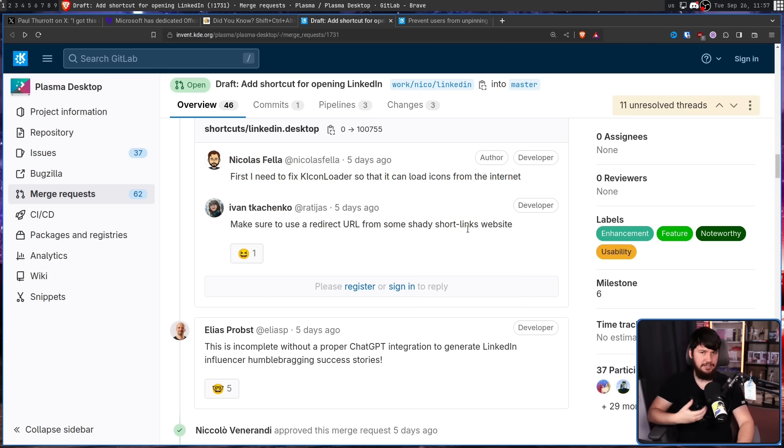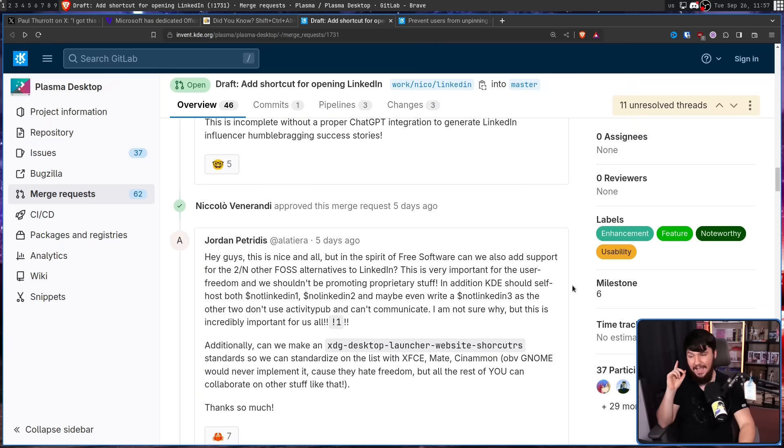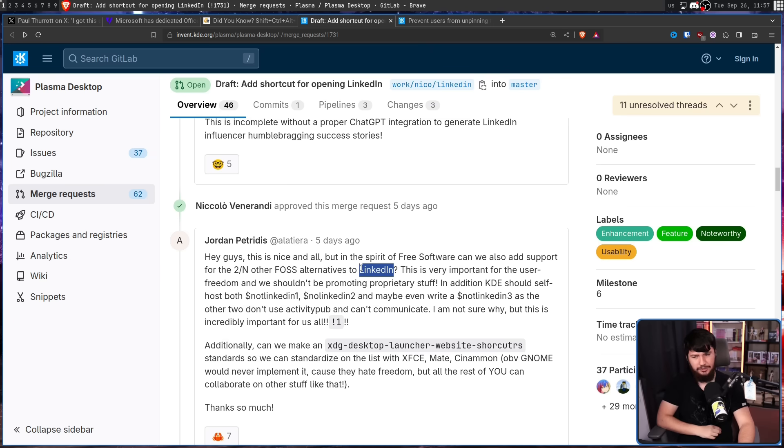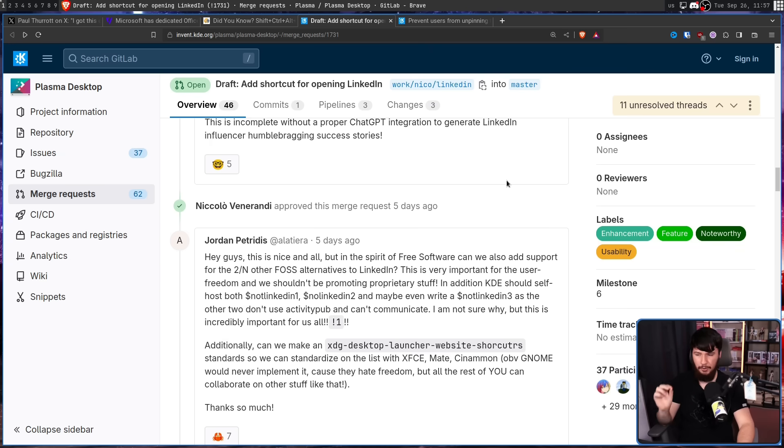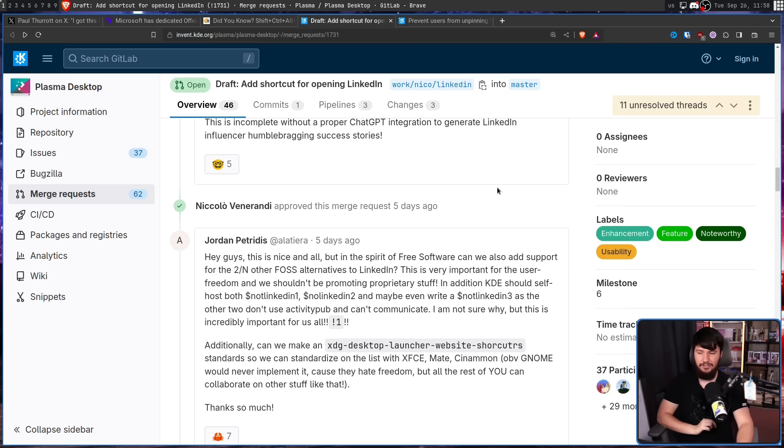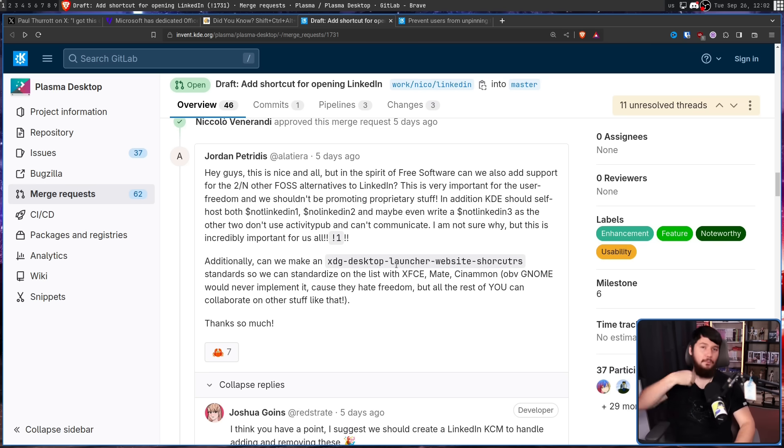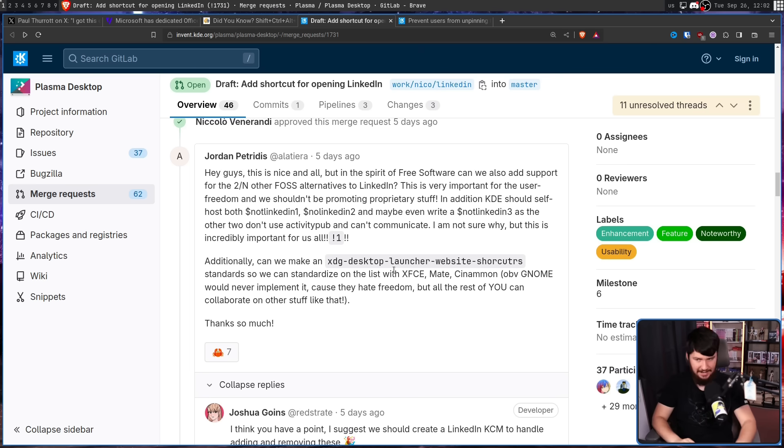Considering the Windows solution isn't just limited to LinkedIn, why should this version have less features? What if we did this? Hey guys, this is nice and all, but in the spirit of free software, can we also add support for the two and other false alternatives to LinkedIn, which I'm pretty sure don't exist. This is very important for the user freedom, and we shouldn't be promoting proprietary stuff. In addition, KDE should self-host both not LinkedIn 1, not LinkedIn 2, and maybe even write and not LinkedIn 3, as the other two don't use ActivityPub and can't communicate. I'm not sure why, but this is incredibly important for us all.